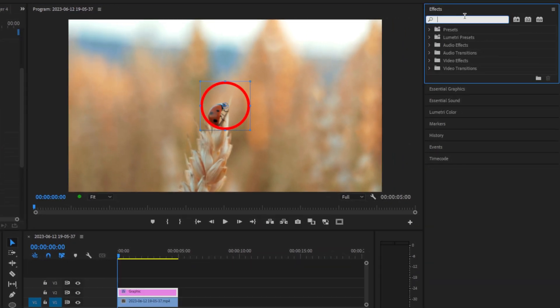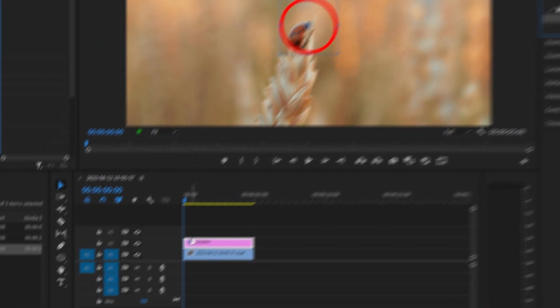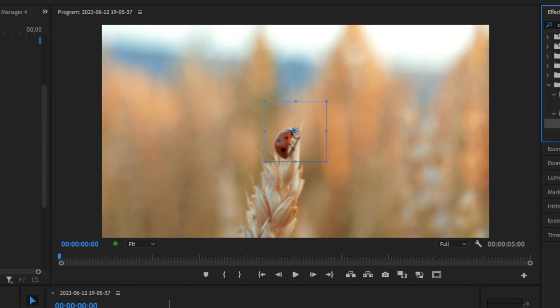Now go to the effects panel and search clock wipe and apply it to the start of the graphics layer. If you now play back the clip, we can see that the animation looks really good.